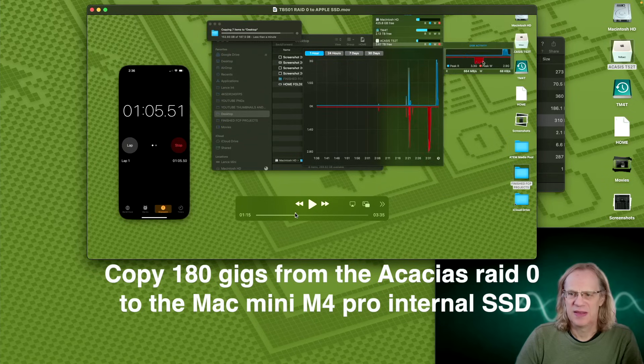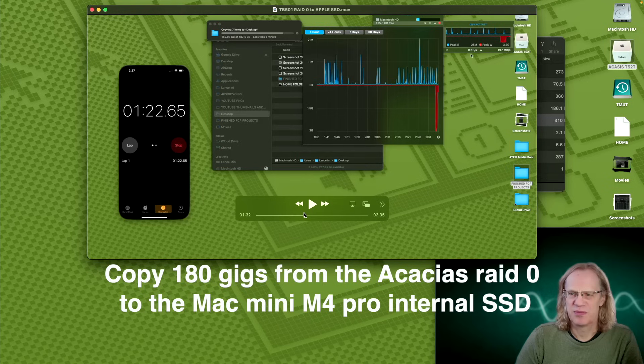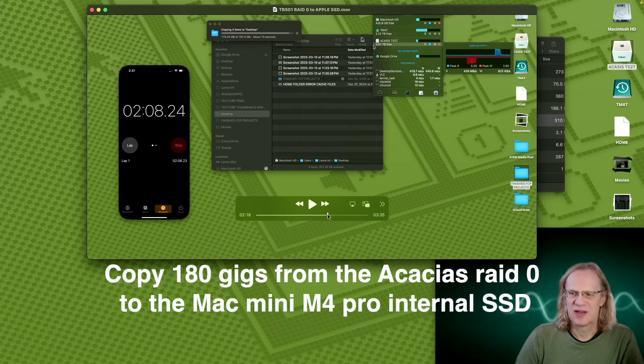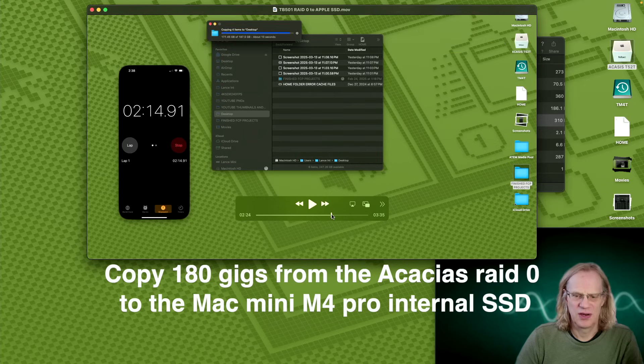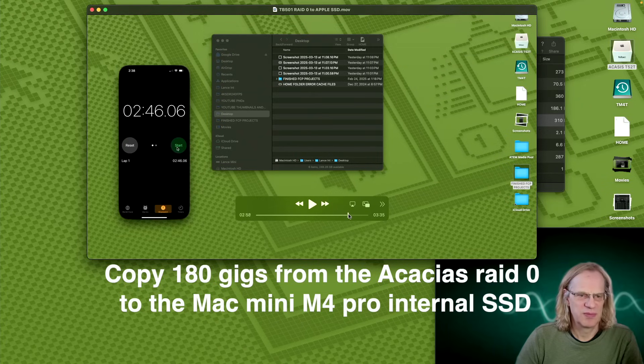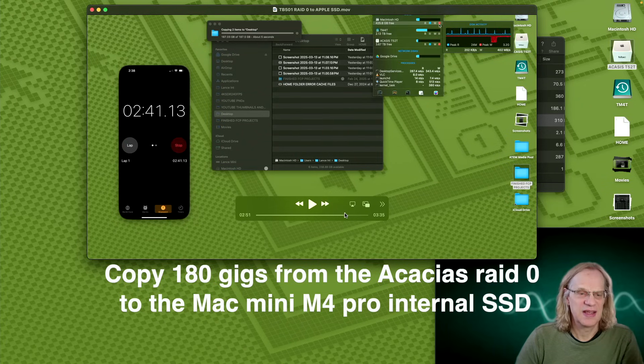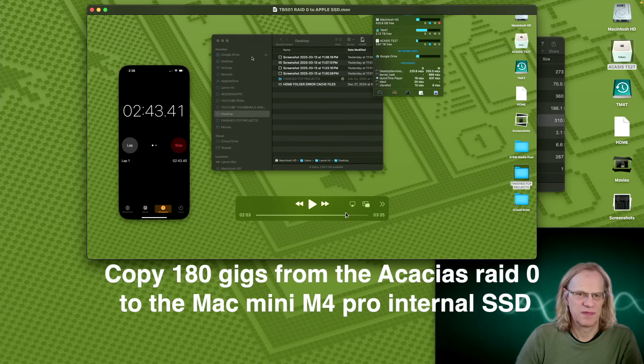But then it drops pretty severely, pretty quickly, and it's averaging like 400, 300 megabytes per second. And I'm copying 187 gigs.